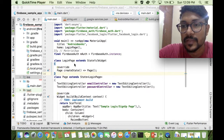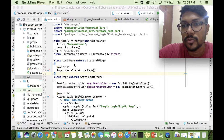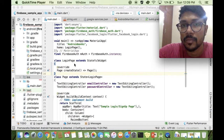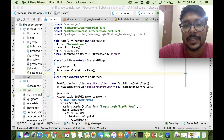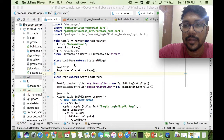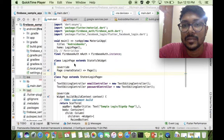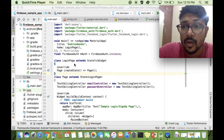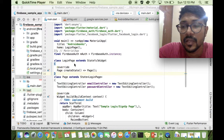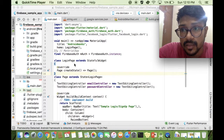We're continuing with the Firebase Flutter app development series. In the last video we saw how to use email and password to sign into Firebase as an authentication mechanism. In this video we're going to be talking about two important systems: Google and Facebook. We're going to use these two as sign-in mechanisms and check how they work in our Firebase Flutter application.